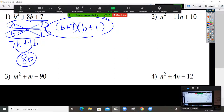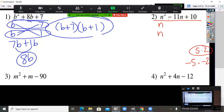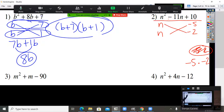Let's do number two now. Line underneath the whole thing, break down the first and last number. N times N here. What times what is positive 10? 5 times 2 or negative 5 times negative 2. Now if the middle number is minus, do you think it's all plus? No — there has to be a minus somewhere. So we know it's going to be negative 5 times negative 2 to give you positive 10. Now cross multiply to see if you get negative 11. Negative 2 times N is negative 2N. N times negative 5 is negative 5N.